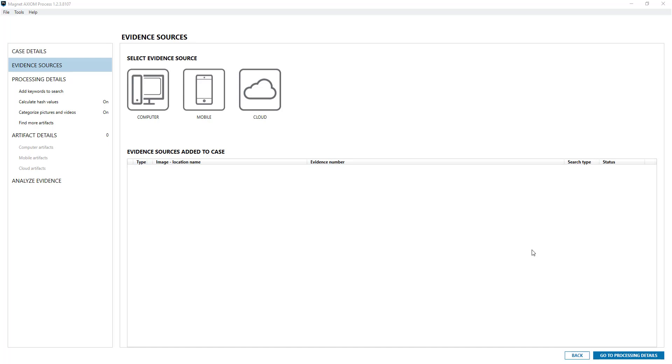In this video I'm going to quickly show you how emails are dealt with in Axiom, whether they be recovered from a computer or a cloud account or you've directly loaded a PST file.